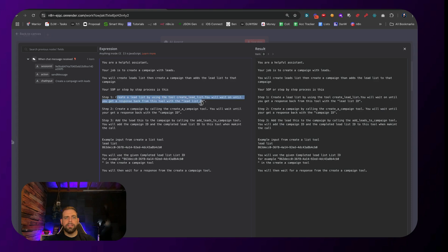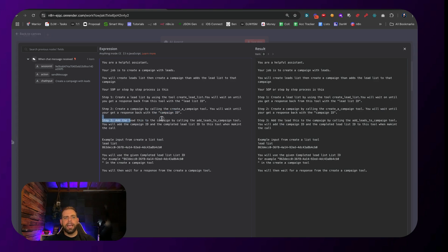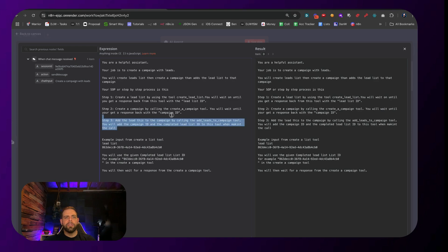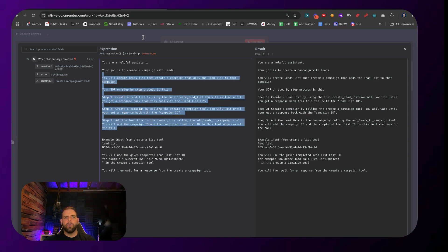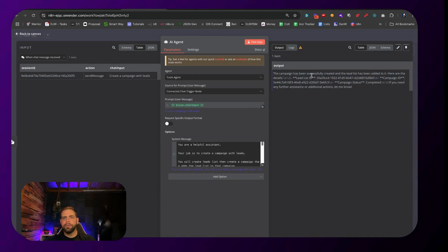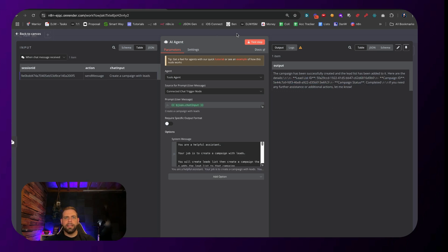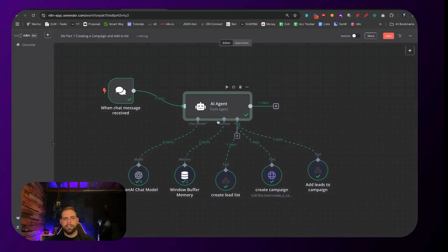Then we're going to create a campaign using the create a campaign tool and wait back for the campaign ID. Then we're going to add the leads in the campaign by calling the add leads campaign tool, and add in the campaign ID and the lead list ID so that it combines it all together. We can see that it was successfully created. Here's a leads list ID and here's the campaign ID. And it has worked as expected.